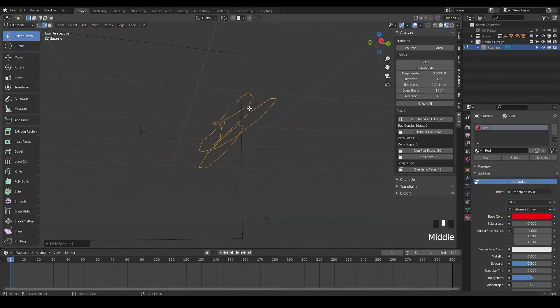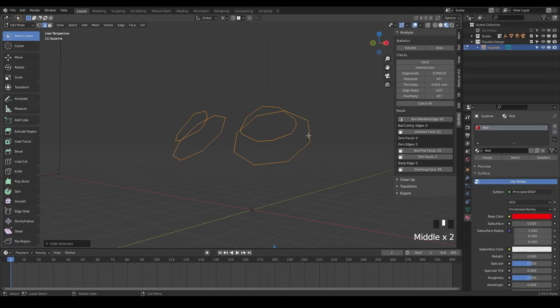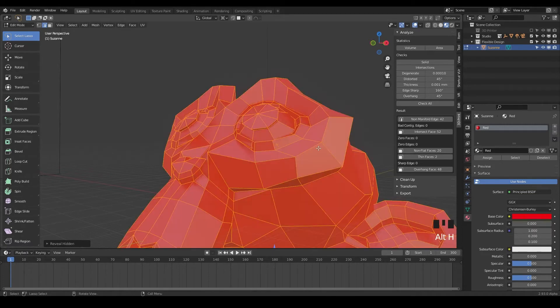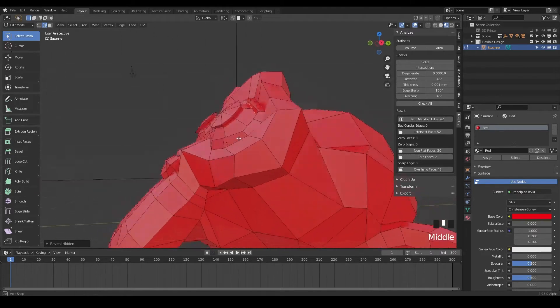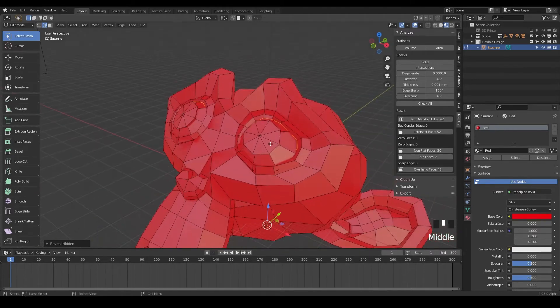So now I know, okay, there's something going on with the eyes. Then we can bring everything back with Alt H and click it again. So something's going on here with the eyes.